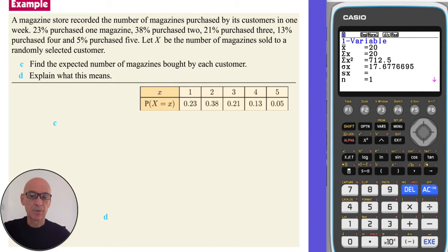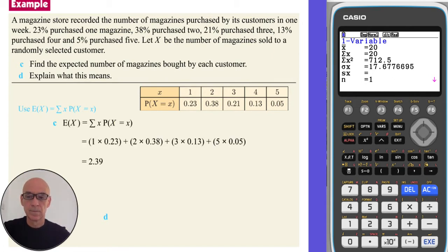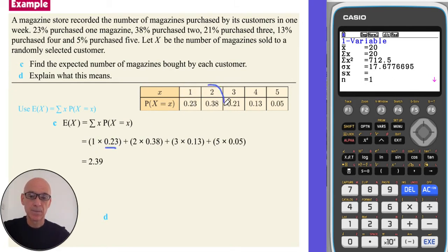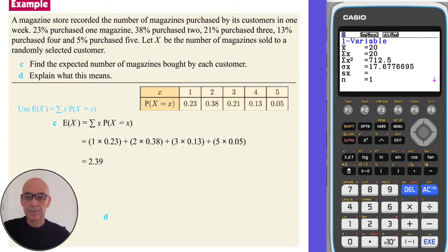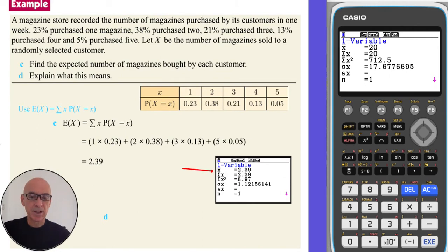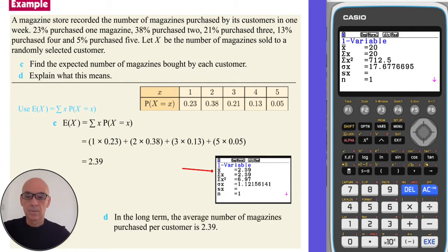To find the expected number of magazines, we use the formula given in the formula booklet. We multiply each value of the random variable by its probability — so we multiply one by 0.23, two by 0.38, and so on — and add each of those products together to give an expected value of 2.39. This means that in the long term, the average number of magazines purchased per customer is 2.39. You can also perform this calculation on your calculator by typing the distribution into the two lists.